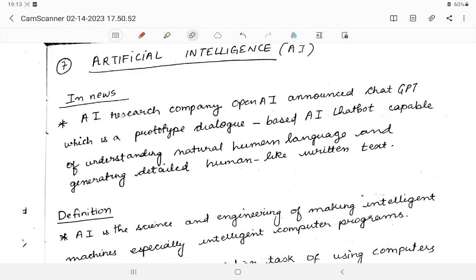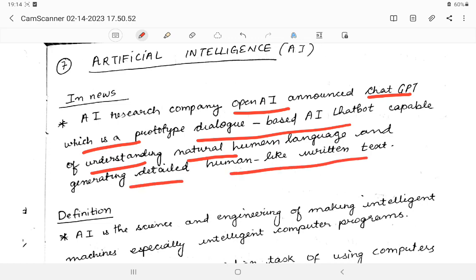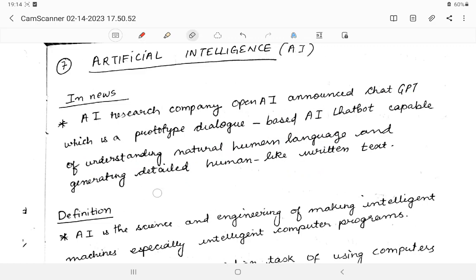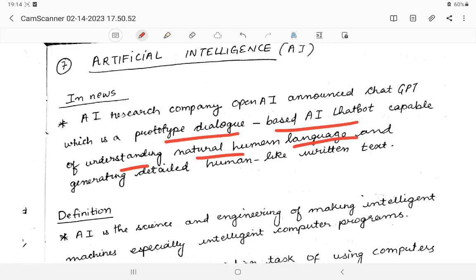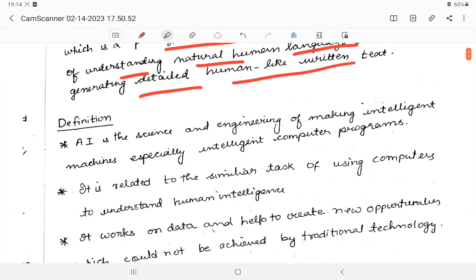Recently, OpenAI launched ChatGPT, which is a dialogue-based AI chatbot capable of understanding natural human language and generating detailed human-like written text.